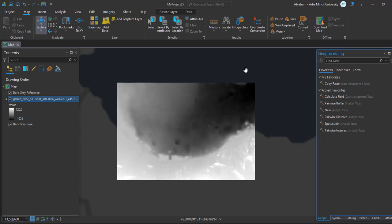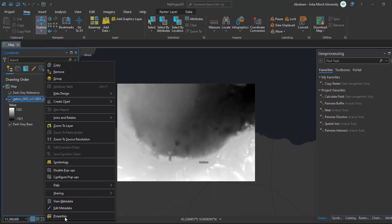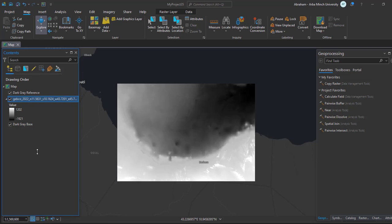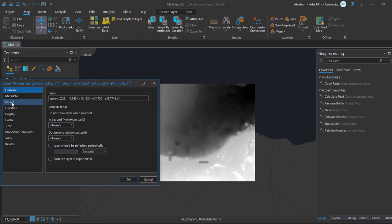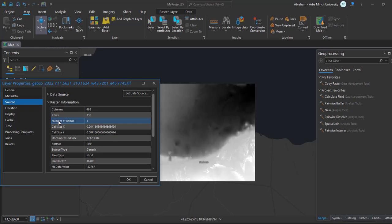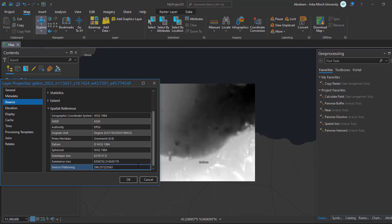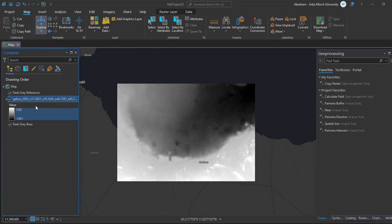This is the downloaded GeoTIFF image for the specific area selected. You can check more detail or properties about the data, including its projection or coordinate reference system, under the Source tab in the data properties. You can also extract the data for your specific area if you have a study area polygon, and match the spatial reference of your GeoTIFF image to your area of interest.